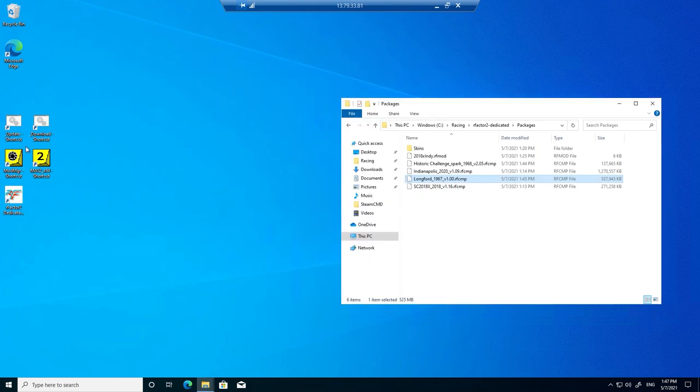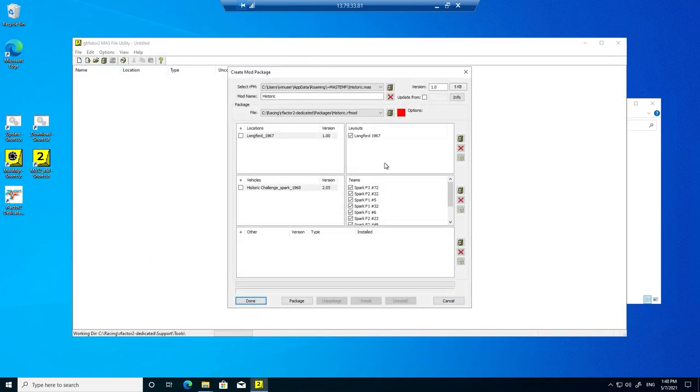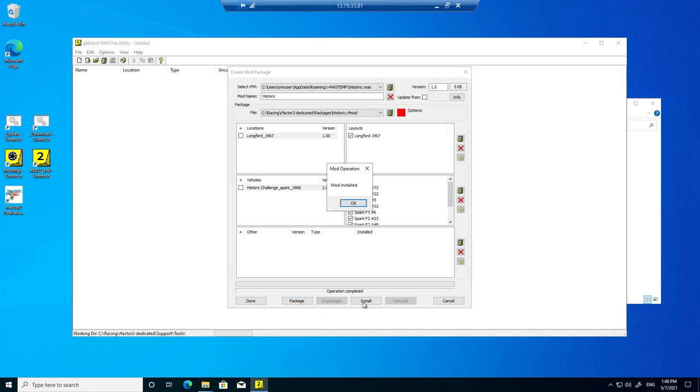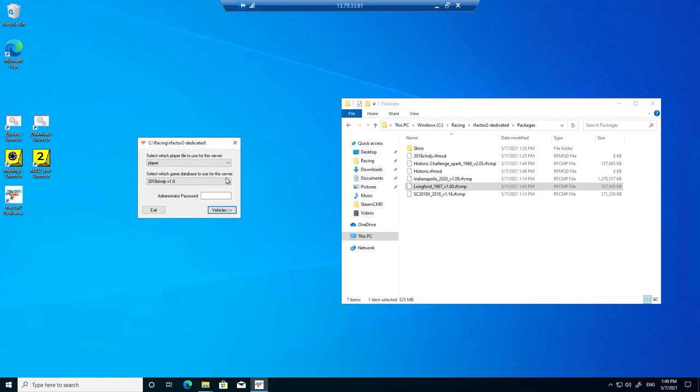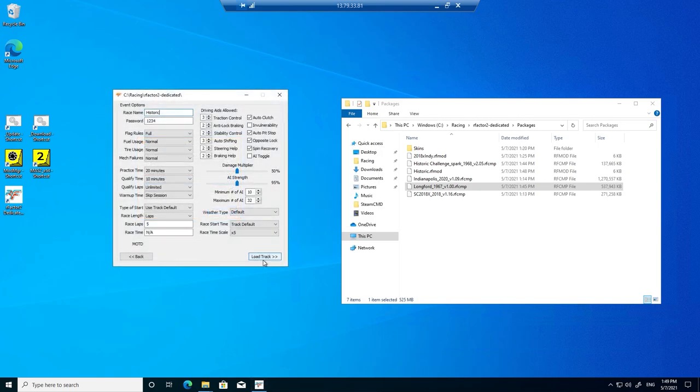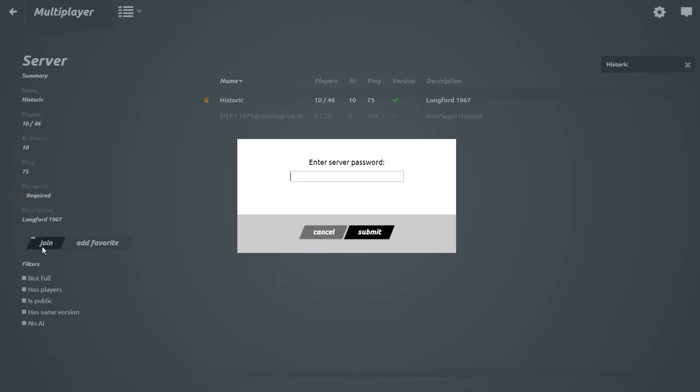And use the MAS2 app to create the server package. And then start the server. And here we can see the server. And upon joining it, the content is also downloaded.